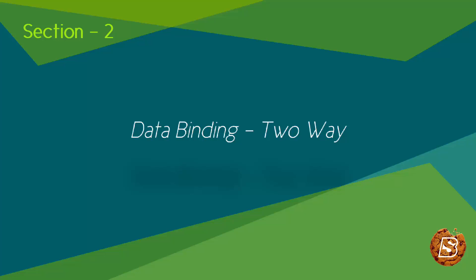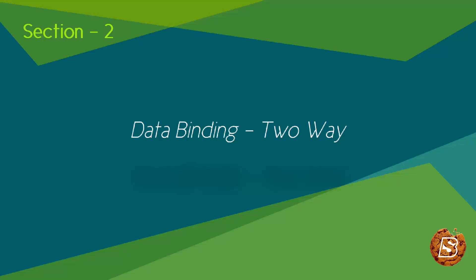So now we'll see a good example of the same where we will be exploring data binding in AngularJS. In order to demonstrate two-way data binding, let's create a simple HTML form.